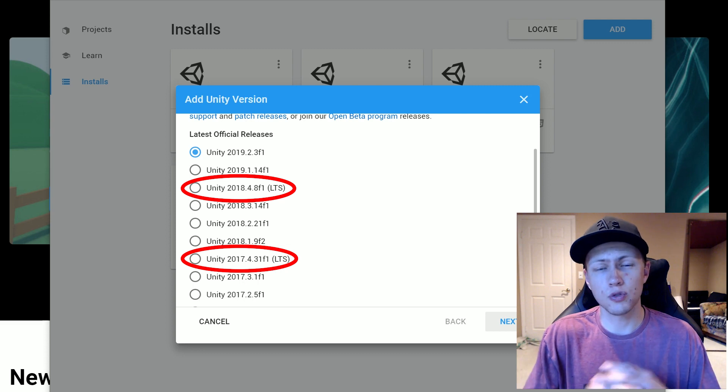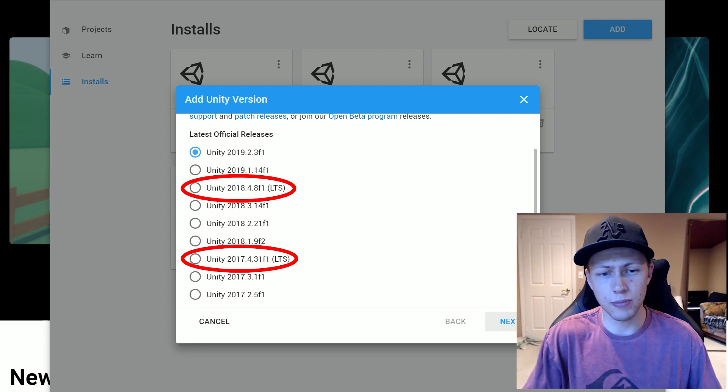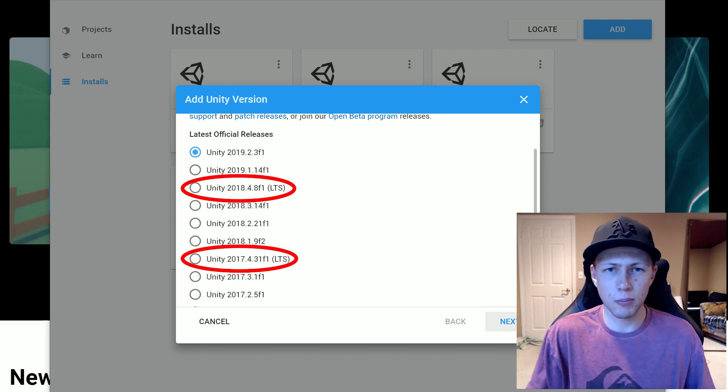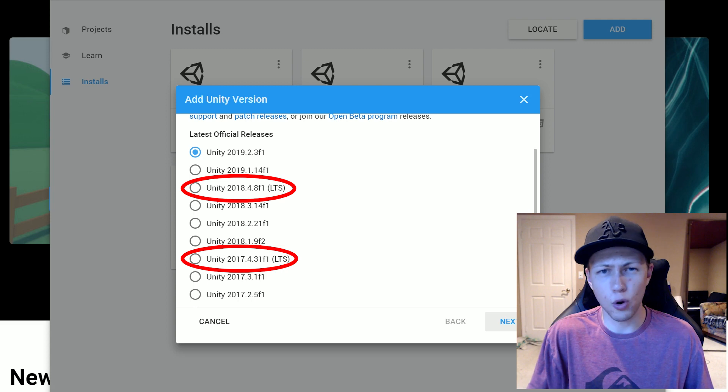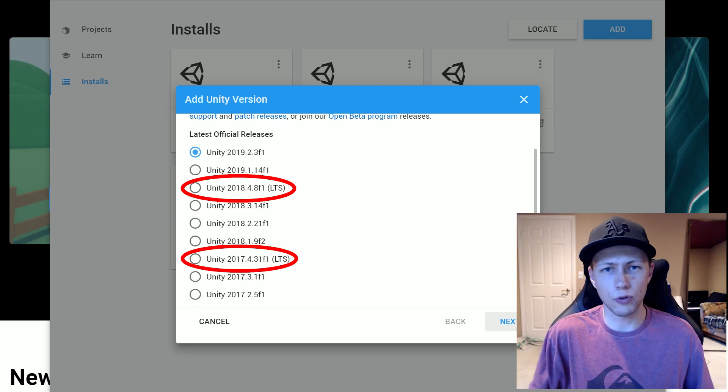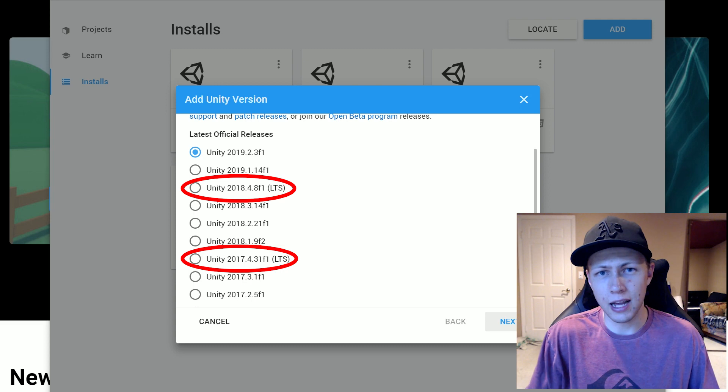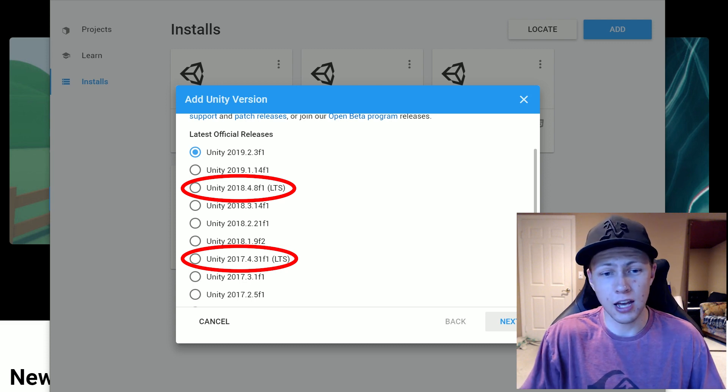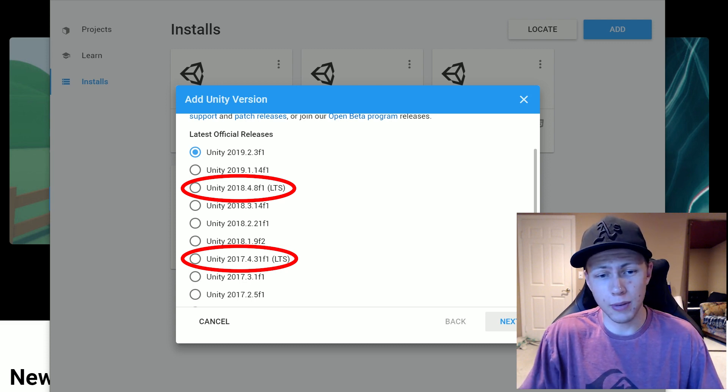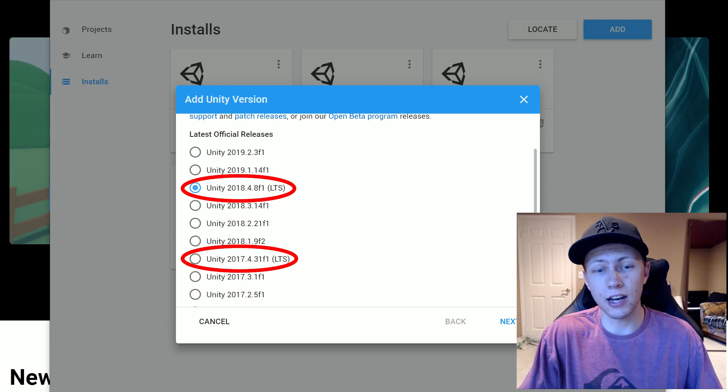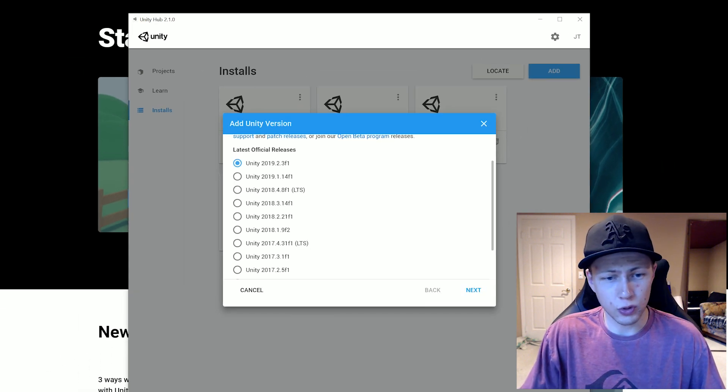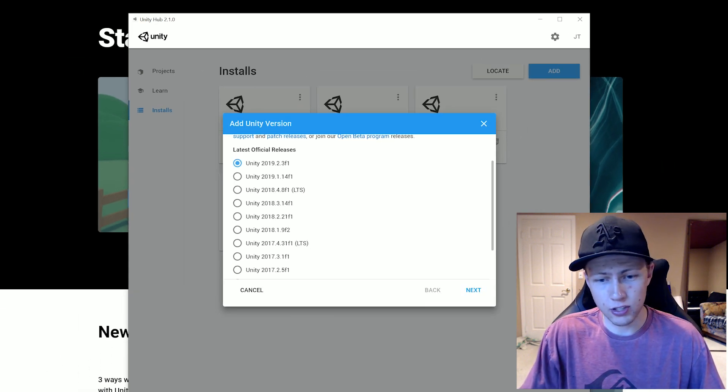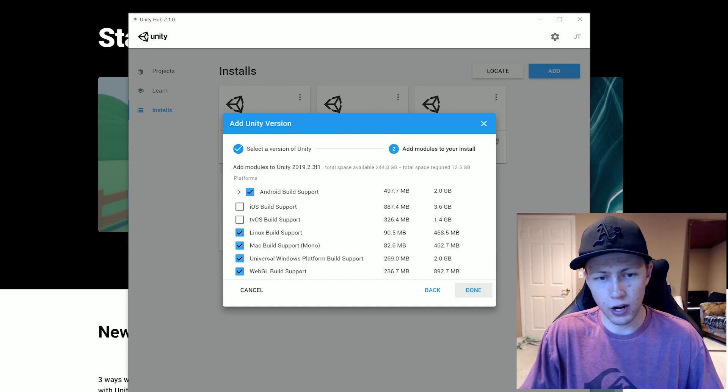So the LTS version is really going to be the preferred version because that's pretty much set in stone solid, not a whole lot's going to be changing except for minor little bug fixes. So if you are working on a game project that is kind of a serious game project, I'd highly recommend looking into maybe downloading one of the LTS versions. But anyways, I'm just going to show you what the actual install looks like. So I'll select this one because this is the one I want.